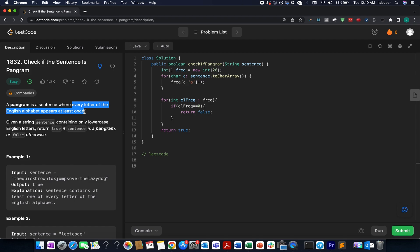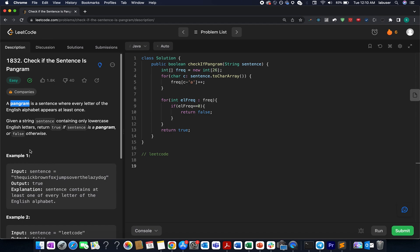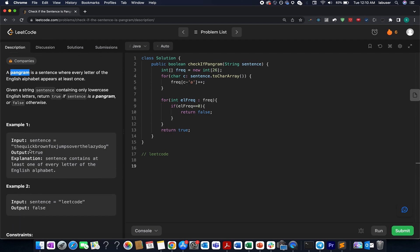I heard about this word for the first time — I was aware of anagram, but pangram is something new and unusual added to my vocab. The question is not really difficult, but for beginners let me just explain what we are going to do.